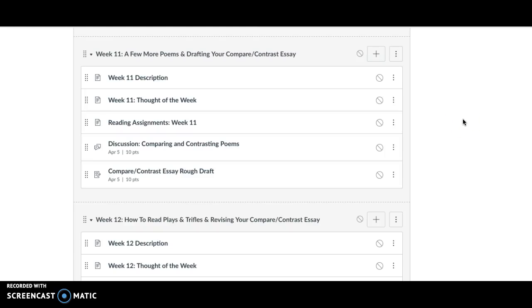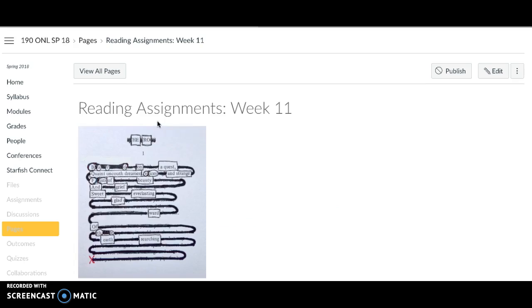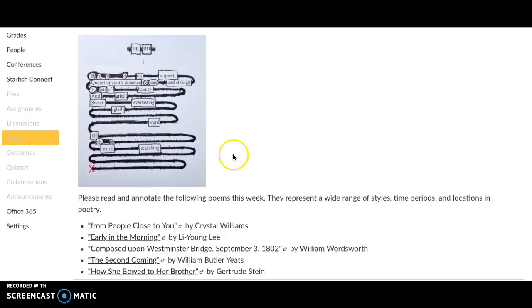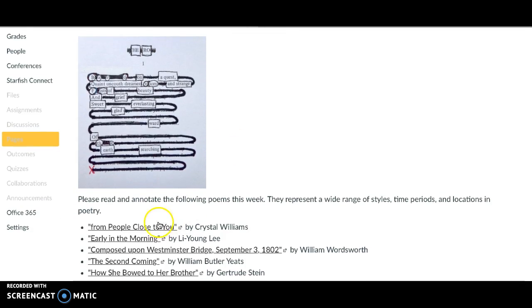Welcome to week 11. We're going to finish up poetry this week and talk about a few more poems. In terms of the reading assignments for this week, I have some links to poems for you to read. They represent a really wide range of styles so that you can see some other things that people are doing in contemporary poetry as well as the past.